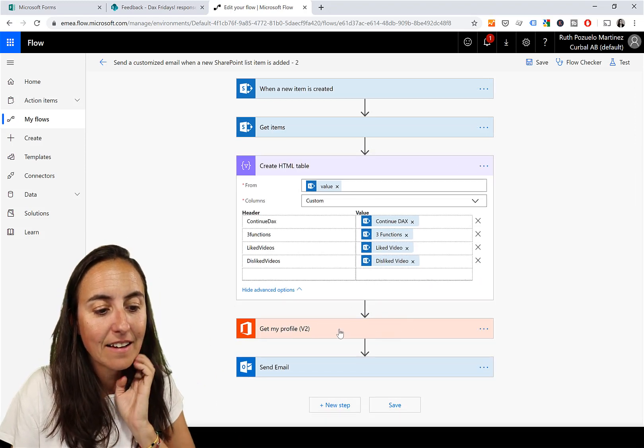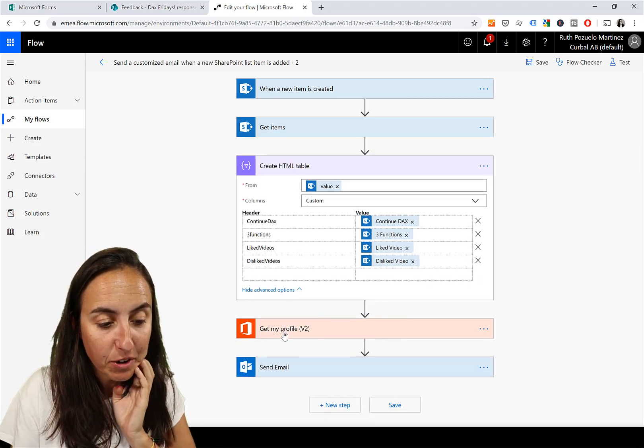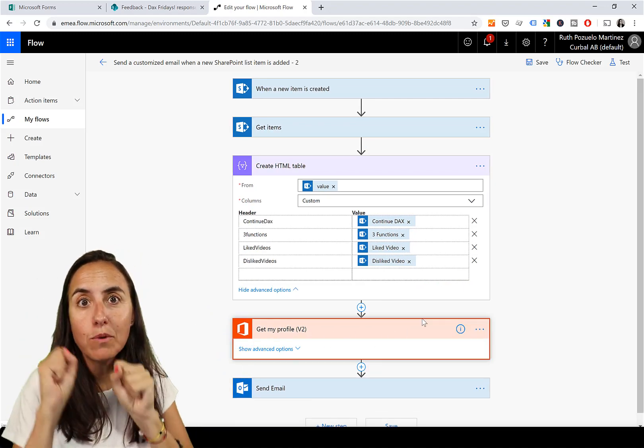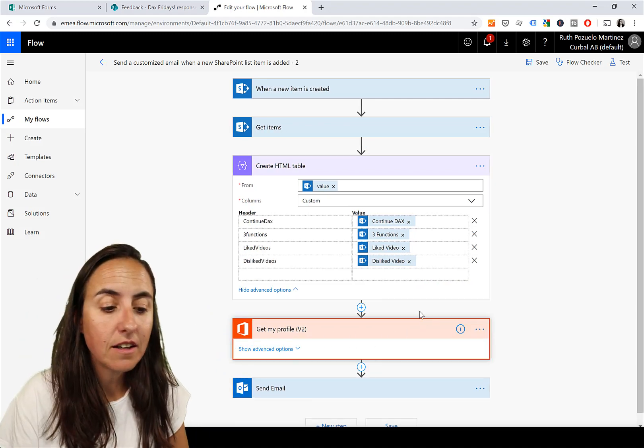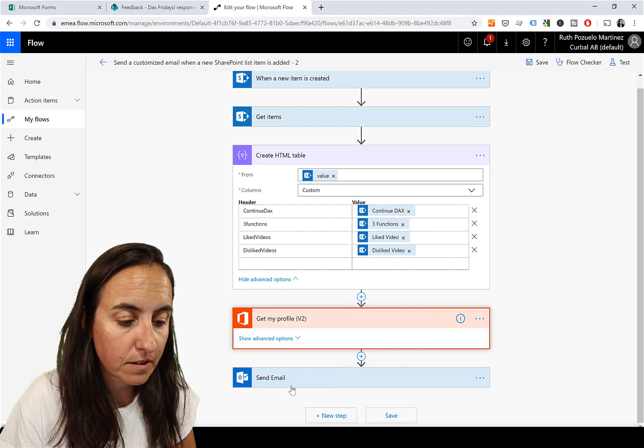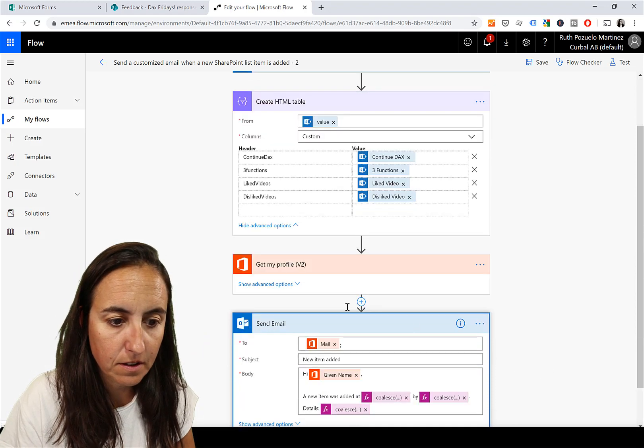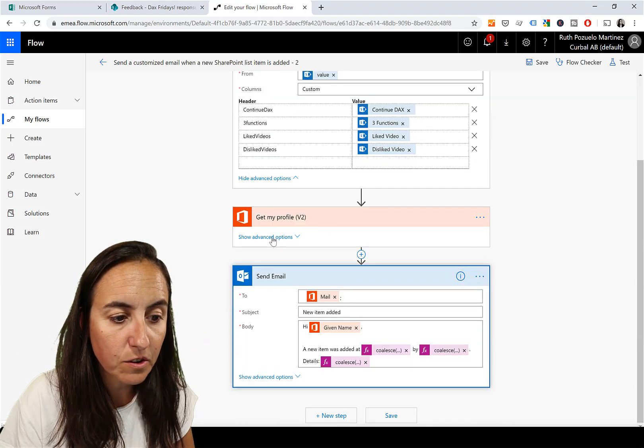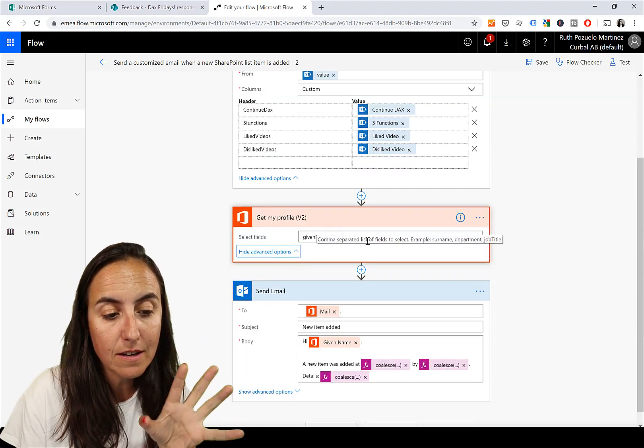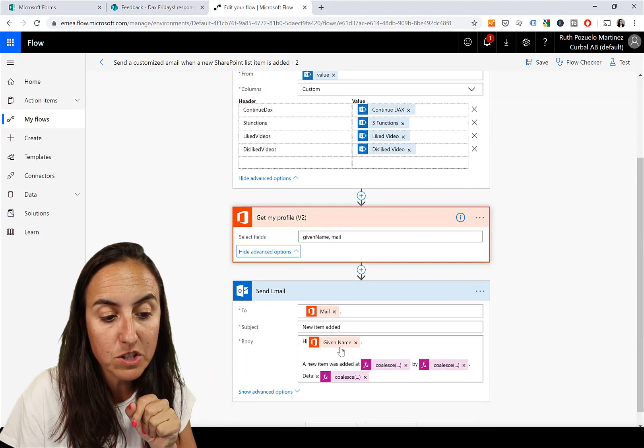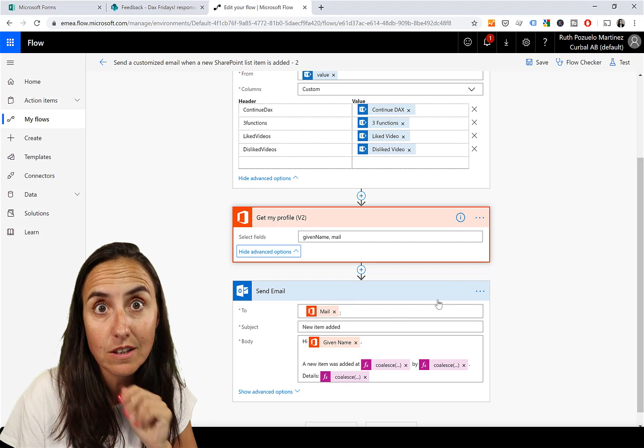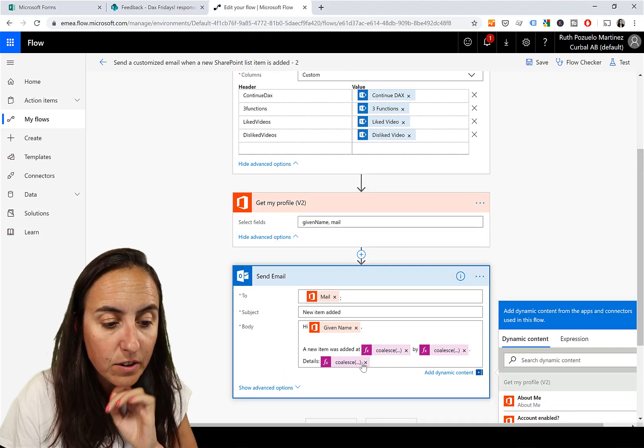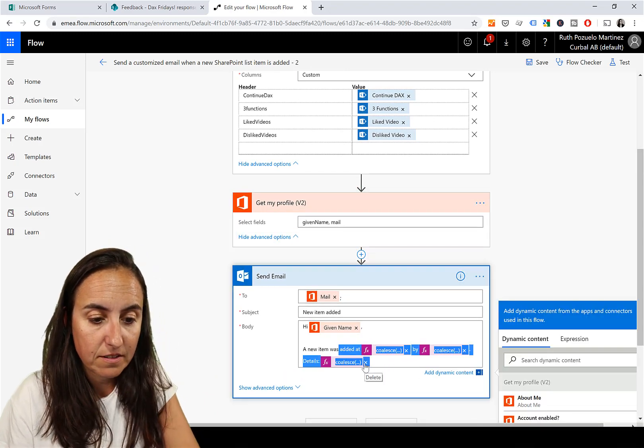And then 'Get my profile' - that will go and grab whoever is... you have here you, you get, in this case we got the name and the email which they use.